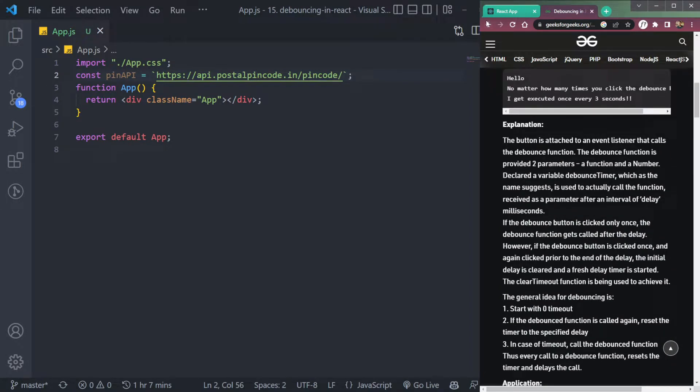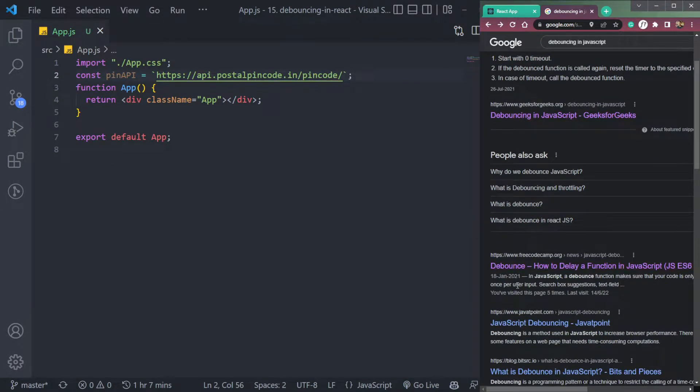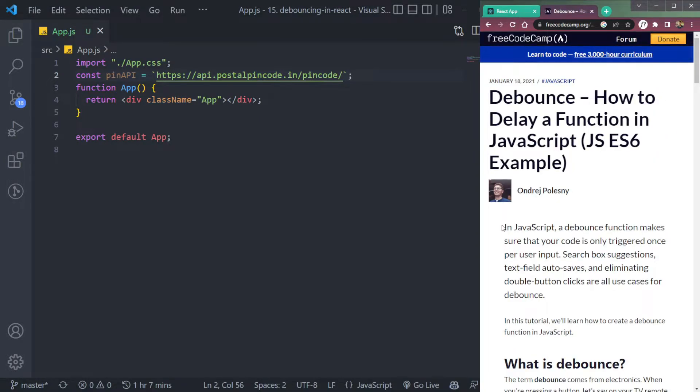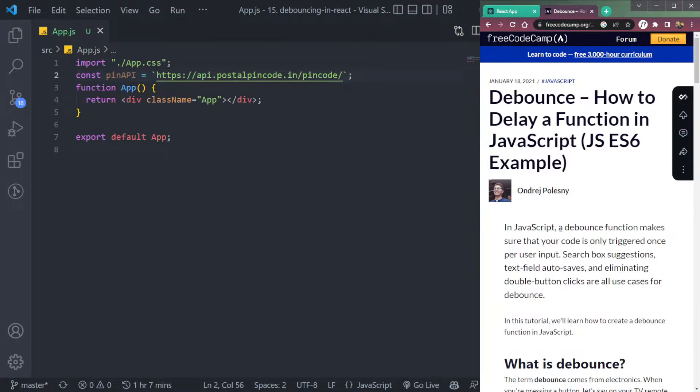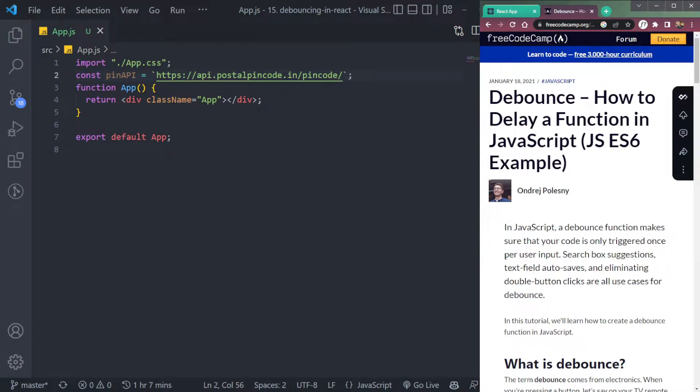Okay, we don't need this. It simply means telling a function. Where do I find a correct definition? A debounce function makes your code only triggered once per user input. Yes, this is correct.